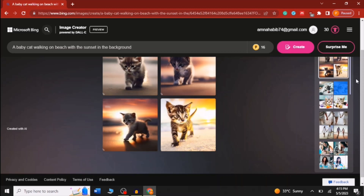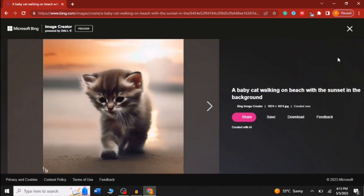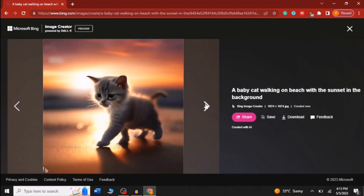The wait is over — beautiful, realistic images have been created. These are four images and you can see them one by one. You can also share, save, download, and give feedback.